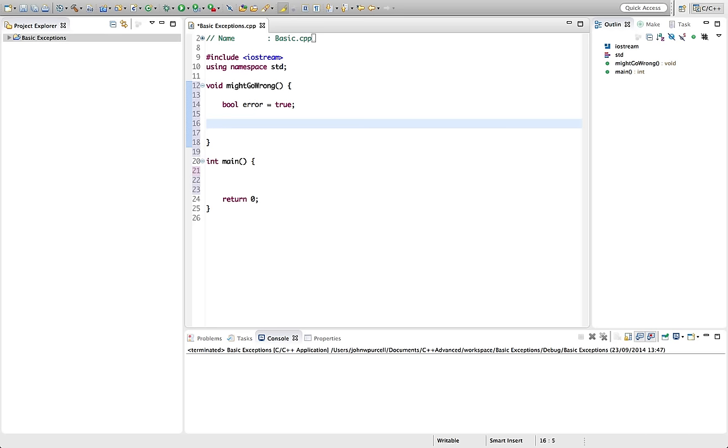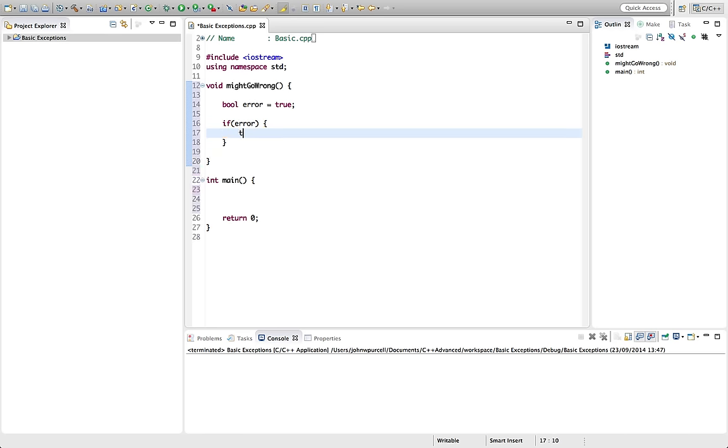We're going to say, if error. So if the error occurs, throw. And let's throw here, well let's try an error code, a simple error code, like an int. So let's say 8.